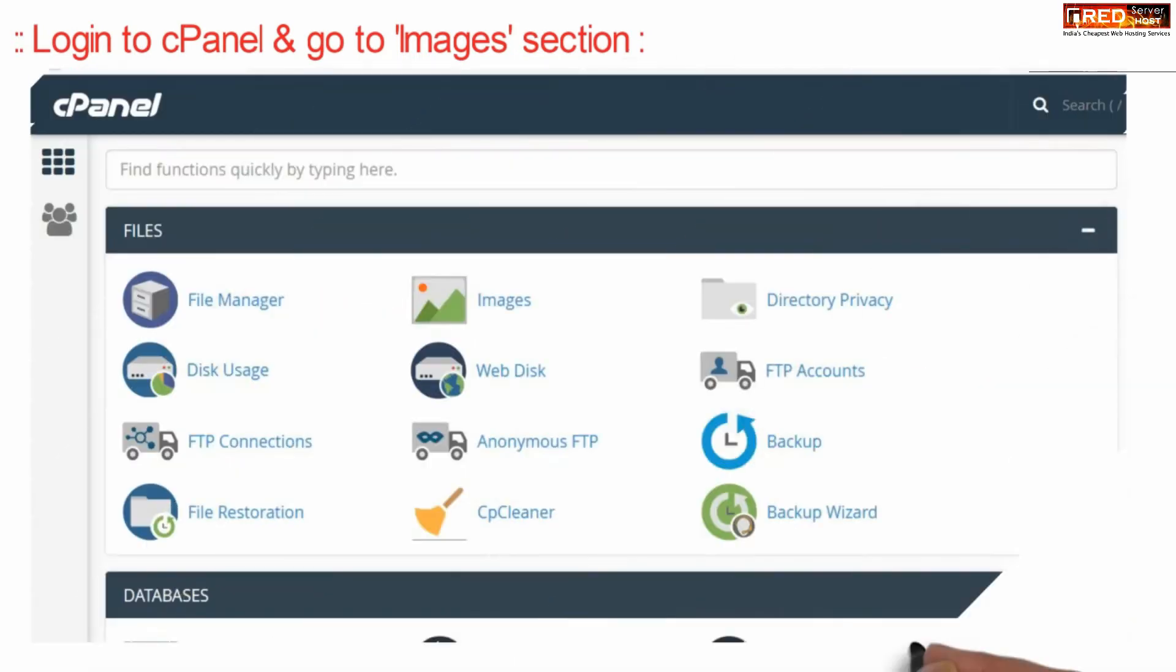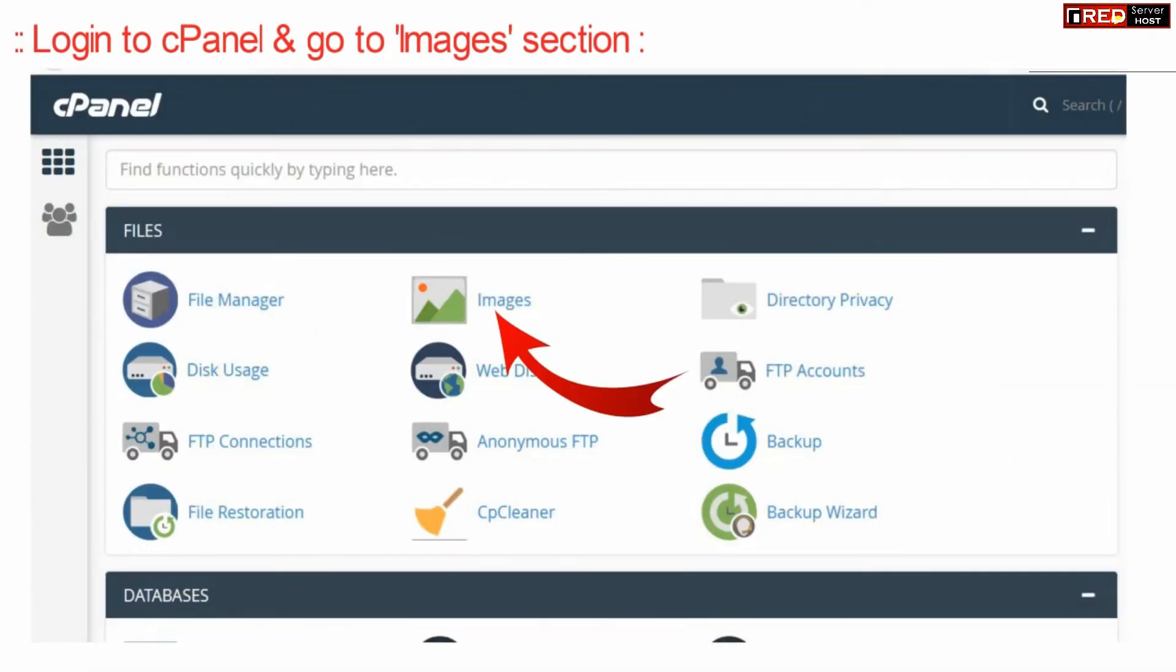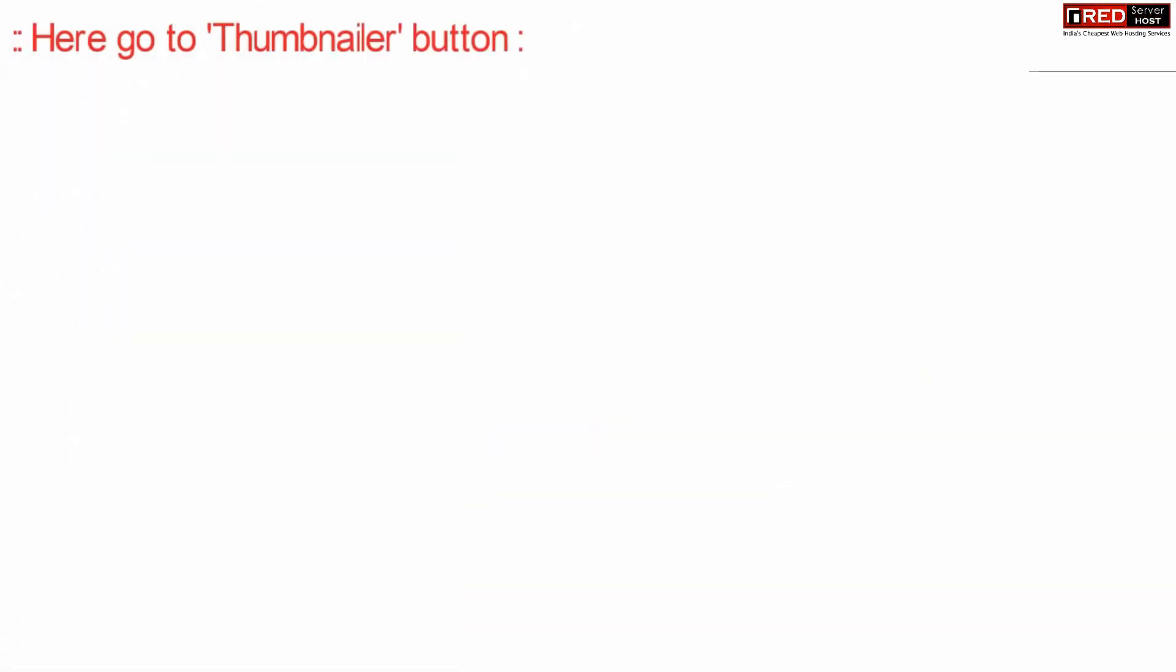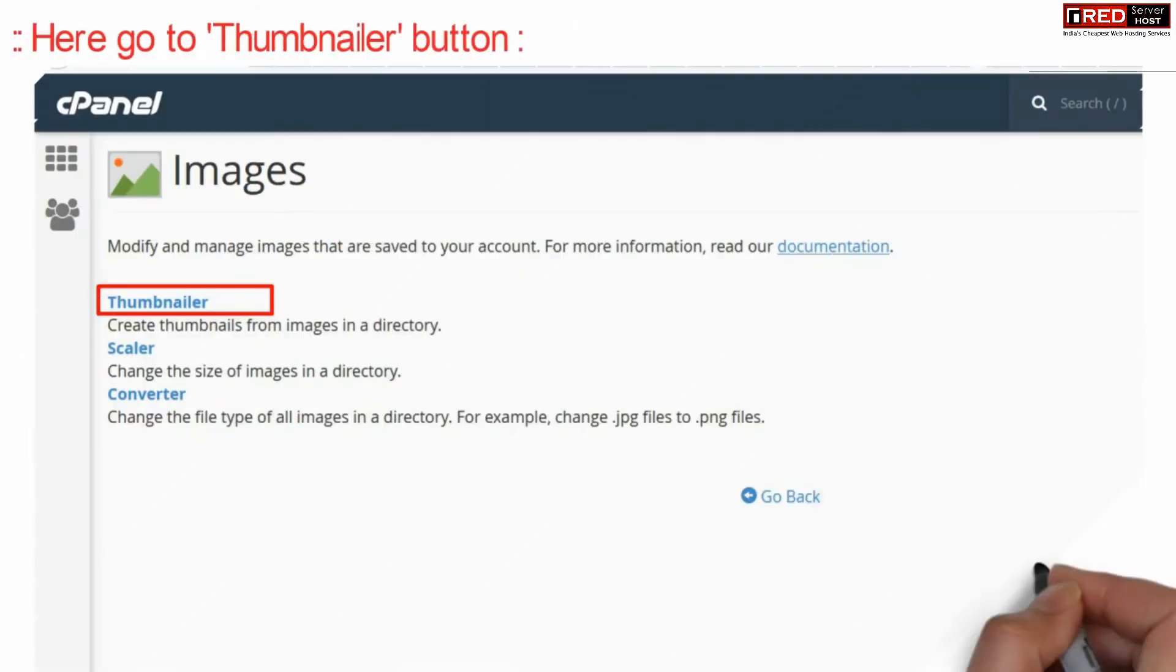First of all, login to cPanel and then go to Images section. Now here go inside Thumbnailer.